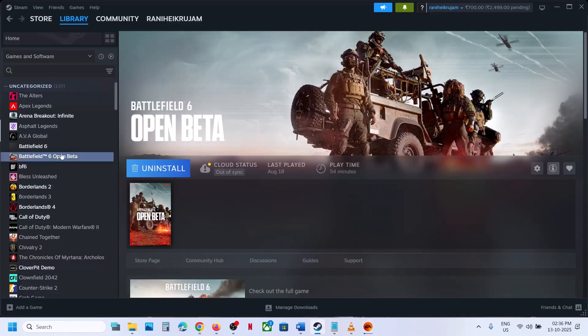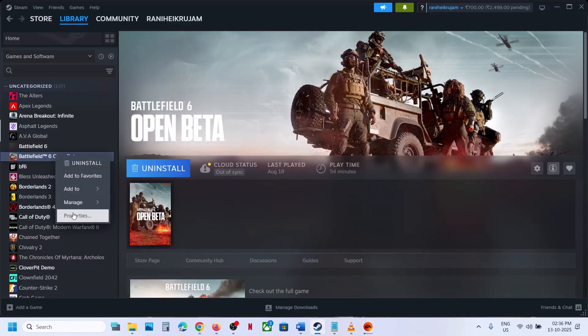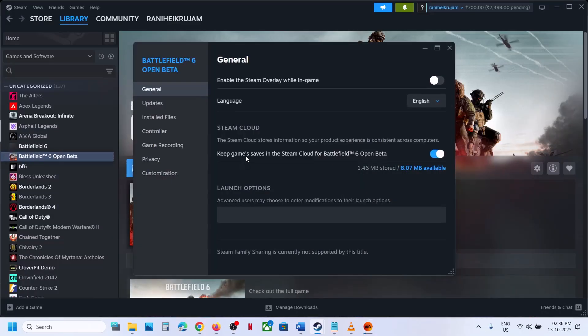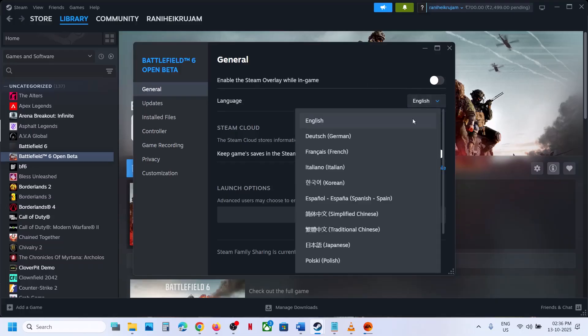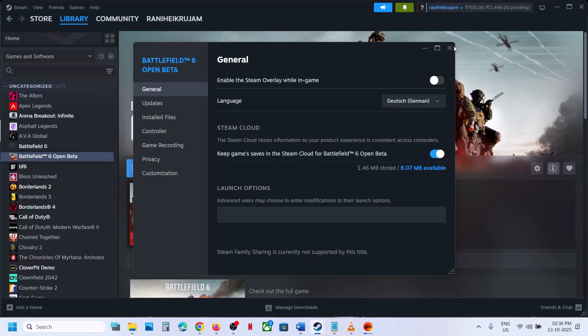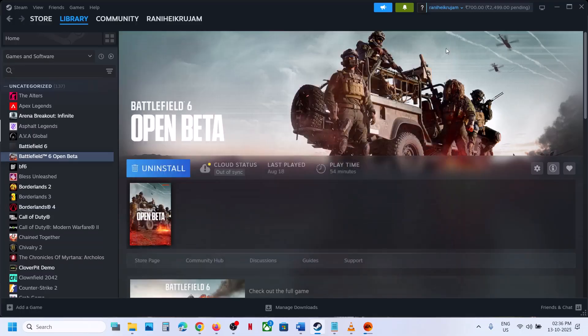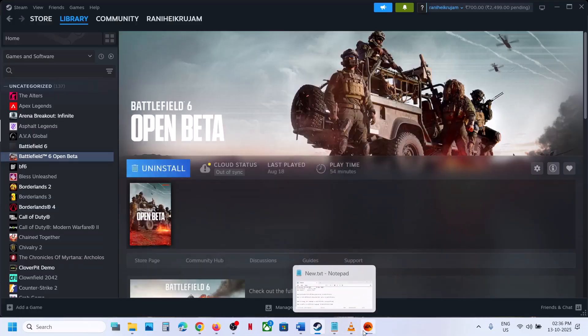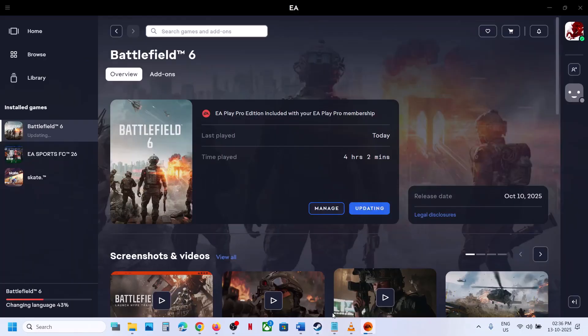If you have the game on Steam, right-click on the game, go to Properties, and over here under the General tab you will see the language. You can select the language which you want, and once you select the language it will go through an update. Let the update complete and then you can launch the game.